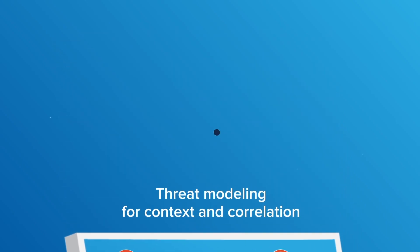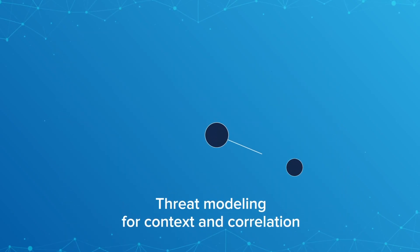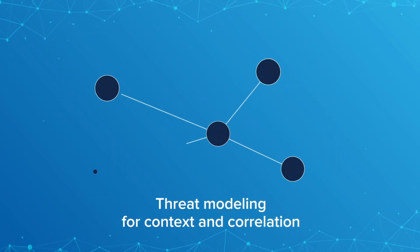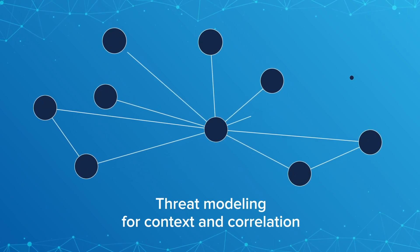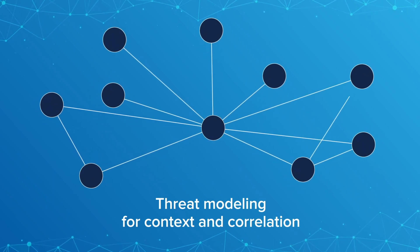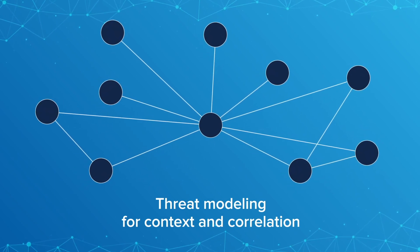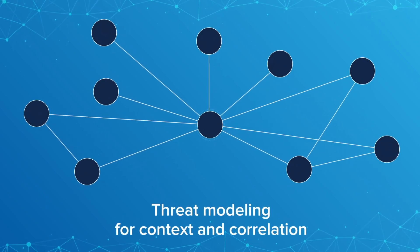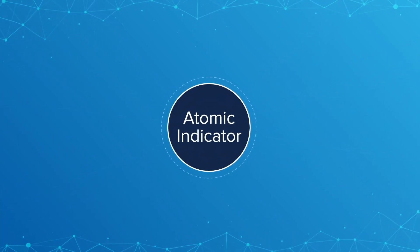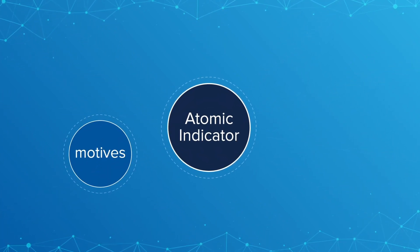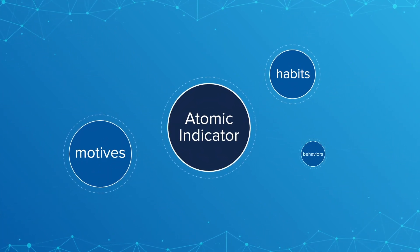Of these tools, threat modeling allows an organization to build the correlation between atomic indicators, their potential threat, and the motives behind the threat.